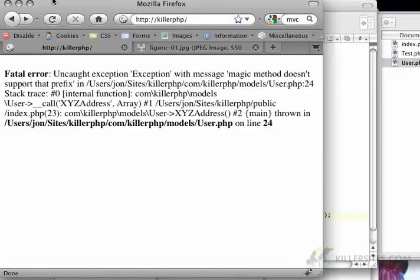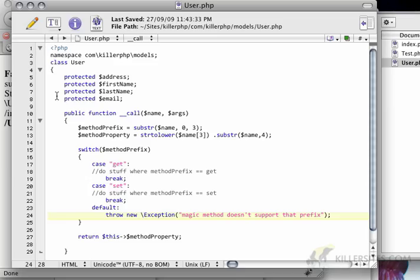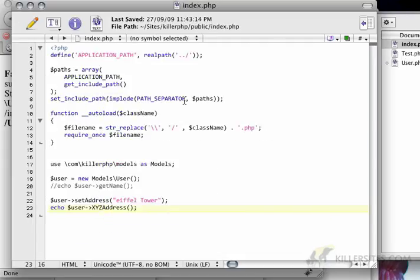So now we're going to get uncaught exception: magic method doesn't support that prefix. This is a great way of making sure that your code is robust enough that it can handle some of these odd cases.